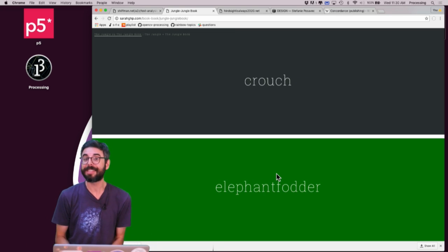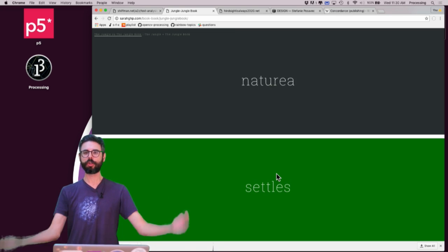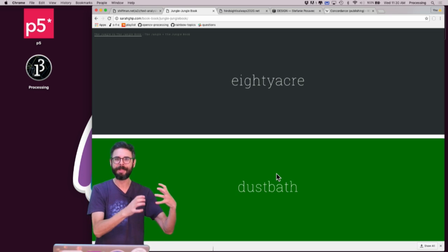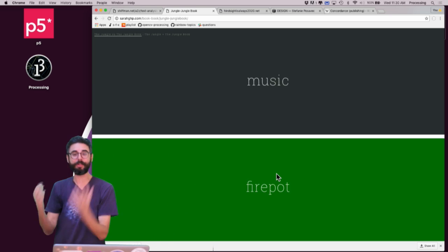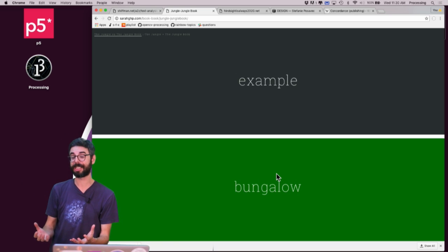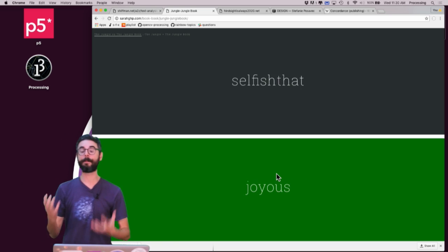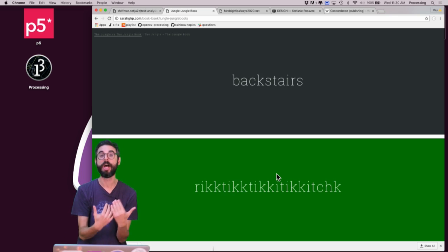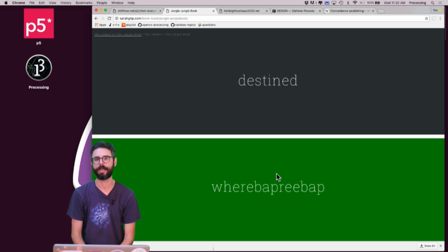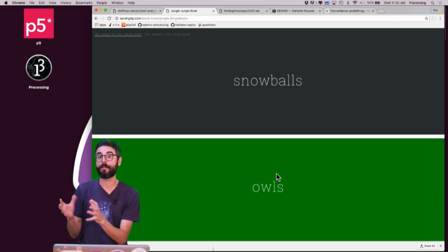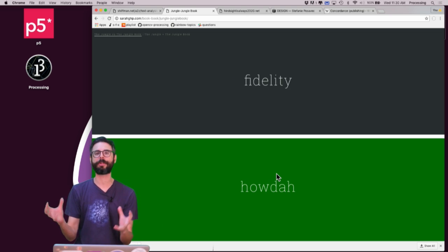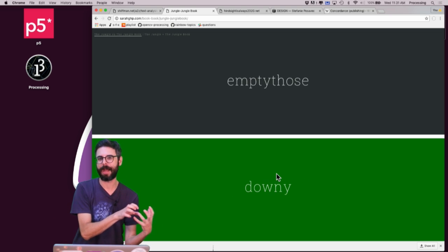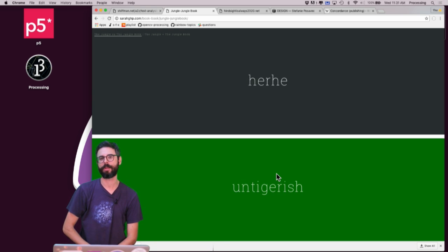So this is something you could also really do with word counting and look at a comparison of two texts. By the way, this is how spam filtering works. Let's look at all of my emails which are not spam and count all the word frequencies in those. And let's look at all of my emails that are spam and count all the frequencies in those. And then build a statistical probability that a new email fits into one of those categories.